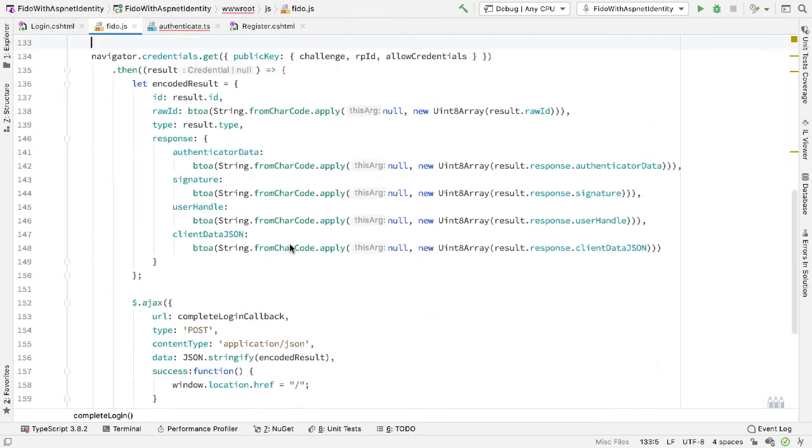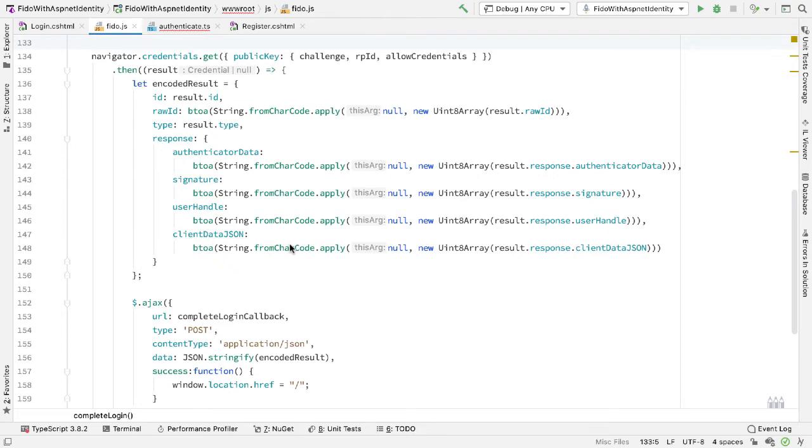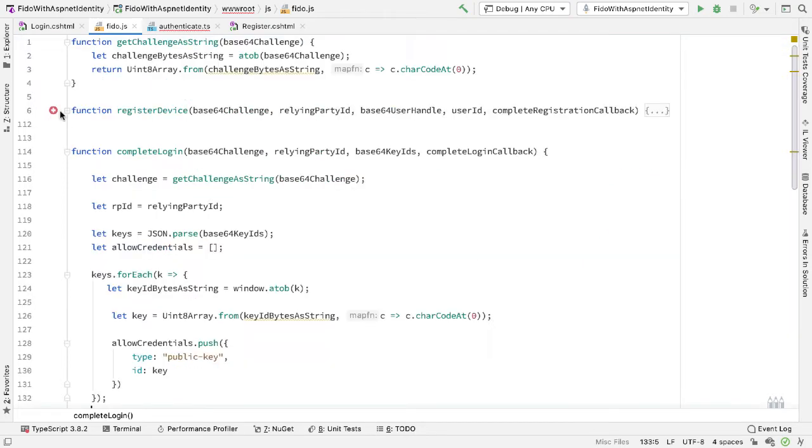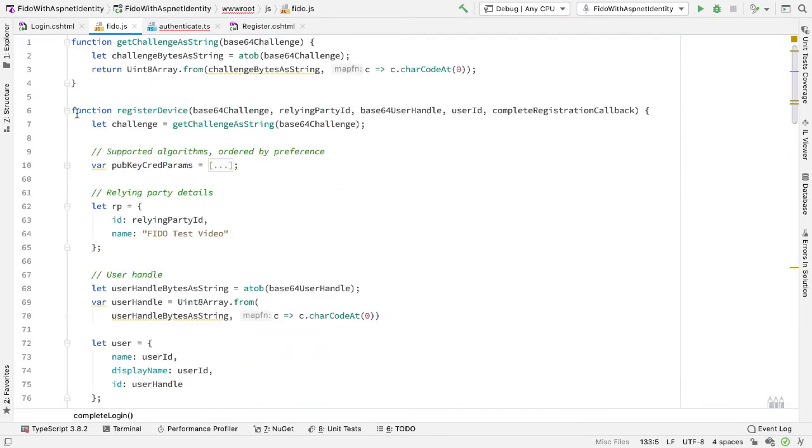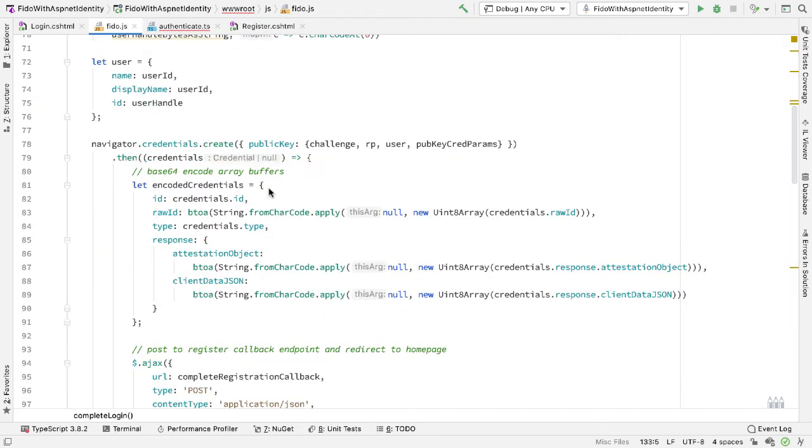When we want to use the authenticator, we use navigator.credentials and then either call .get when we're doing a login, or for registration, call .create. And again, for both of these, for the data that comes back, we have to do lots of conversion. So again, here we're building lots of Uint8 arrays and we're calling B to A to convert ASCII to base64 data.